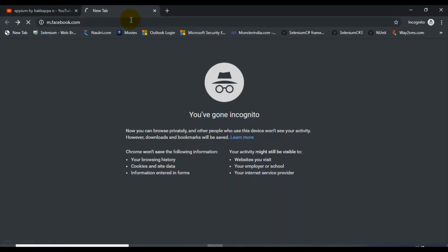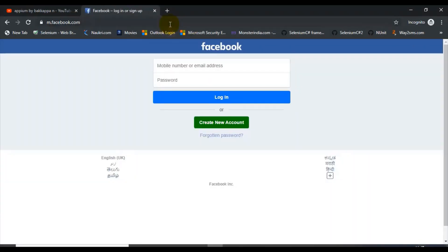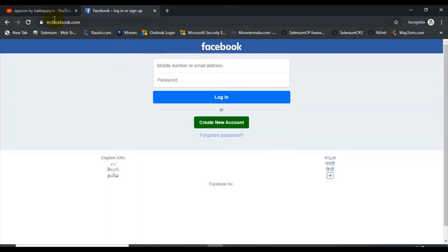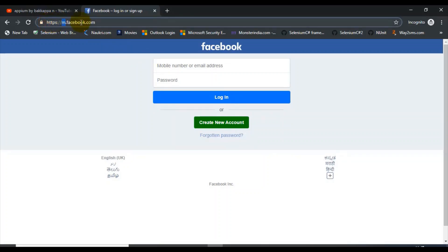In the Chrome browser, however you are inspecting for a web application, in the similar way you can inspect this application as well. The only difference is that for mobile application it will be starting from m.facebook.com, whereas in the normal web application it will be directly facebook.com. For m.facebook.com, there will be only a limited number of elements you can see.